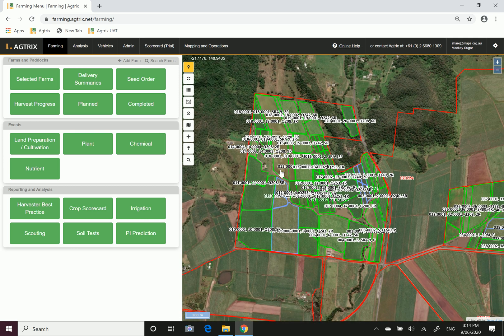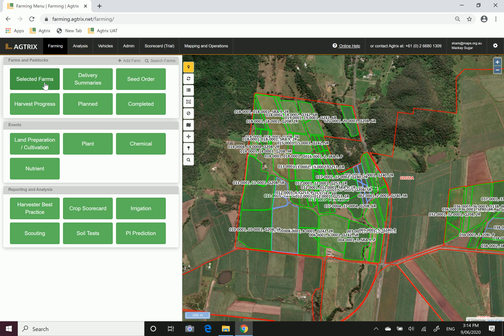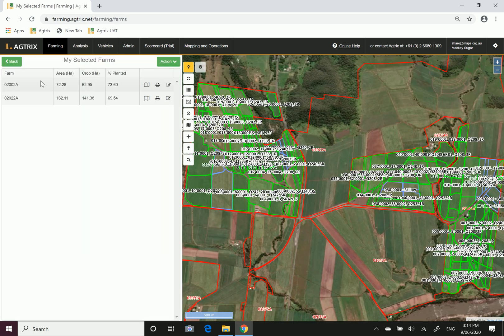Once you've entered a series of chemical or nutrient applications, to print your reports you simply want to go to the button at the top left hand corner called selected farms.